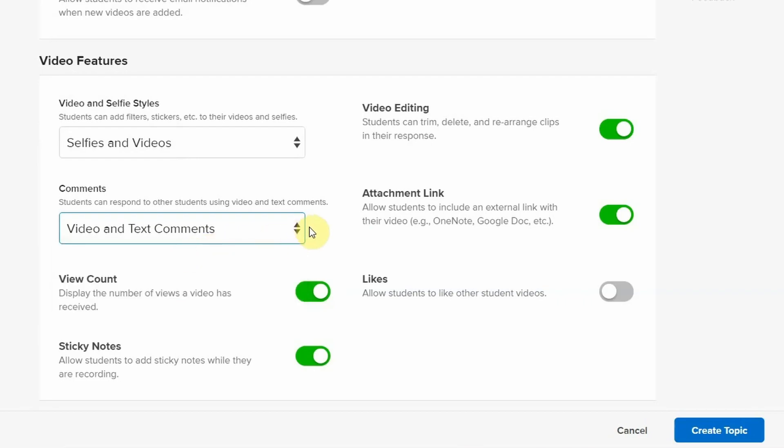I like leaving both on just because it gives students options. And I think the more options we give students, the more likely they are to respond and the more likely it will be a meaningful response. So the next thing I want to show you is, now that you have that setting turned on, how can students actually leave the text comments and what does it look like on their end. Let's jump back on the computer and I'll show you that.